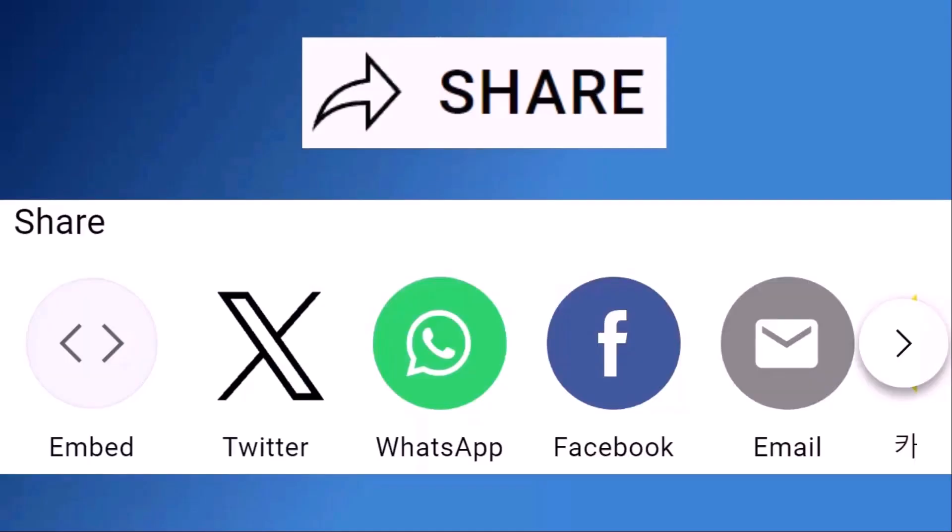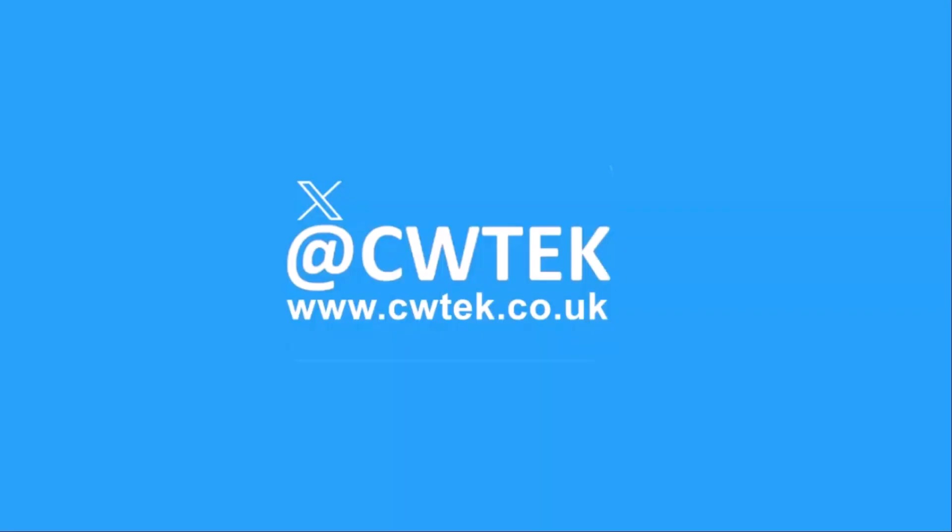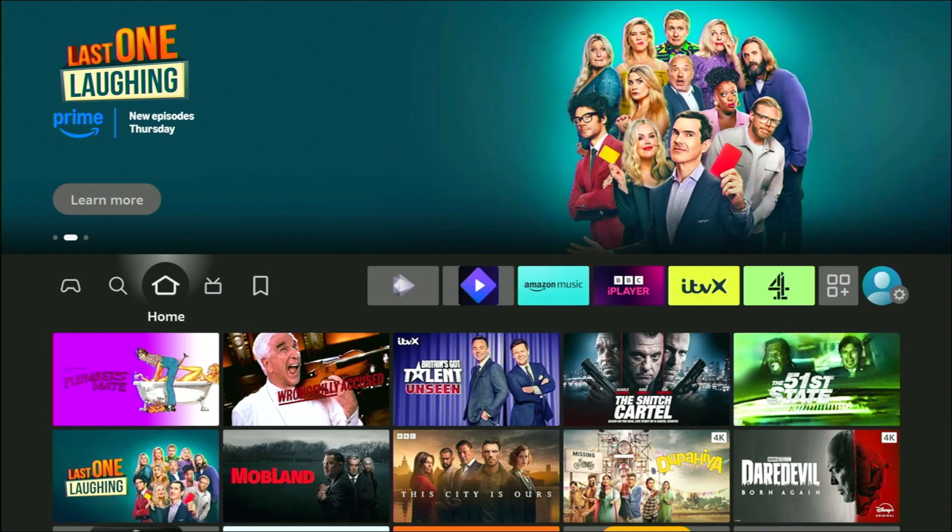Don't forget to like this video, share it and subscribe to my channel. Doing these three things help us make more great videos for you.